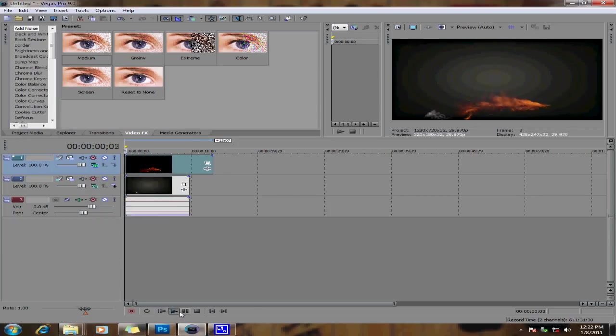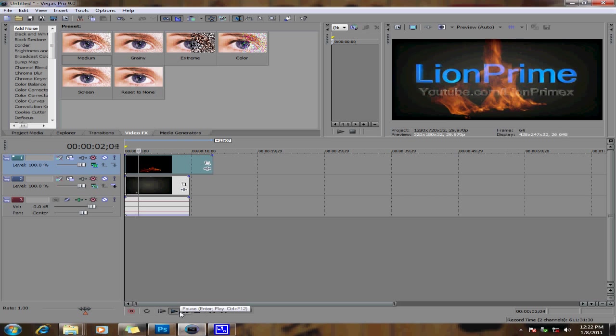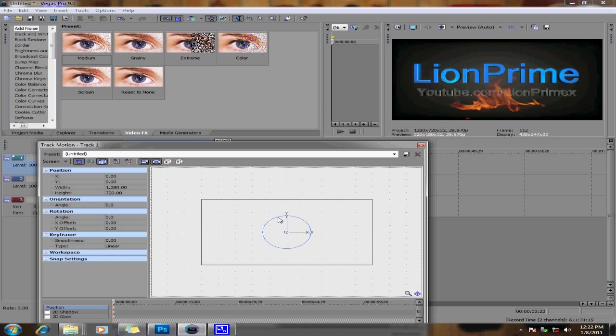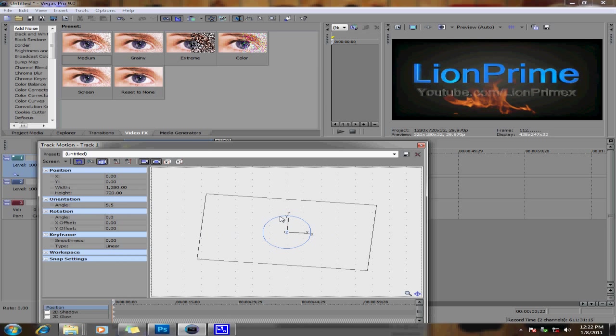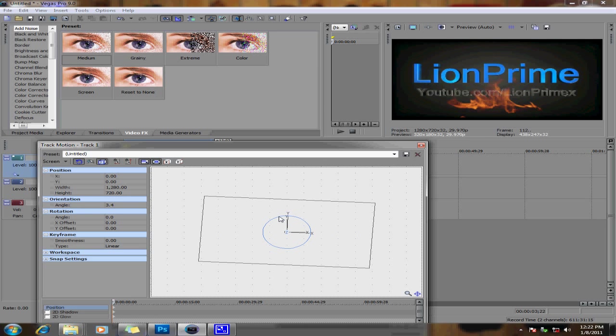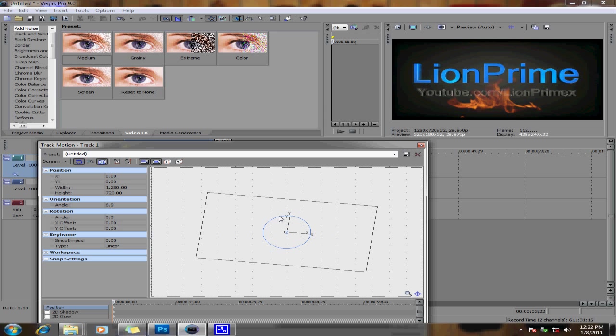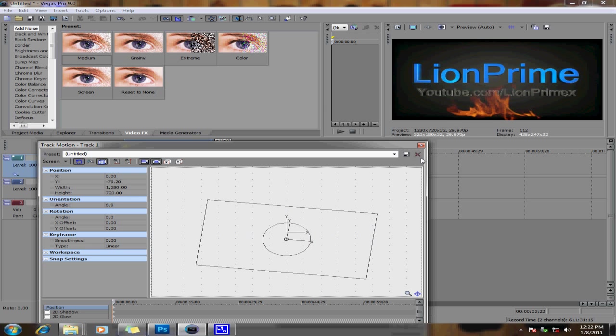So if we just played that through really quick, it would just have the fire going like that. And you can also adjust it the way that you want it. I'm not really going to go through the whole thing, but just kind of get you guys the idea on how I made the intro.